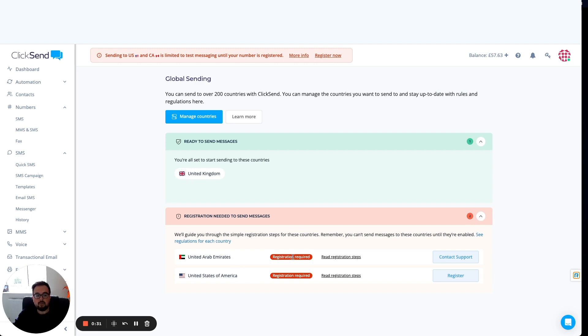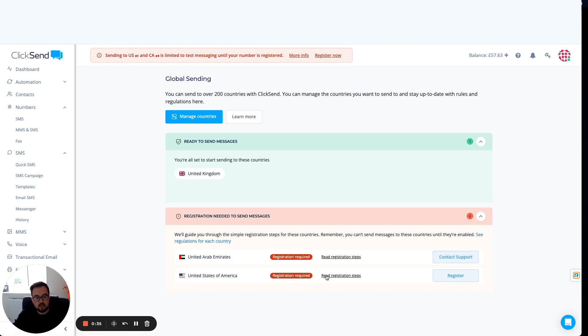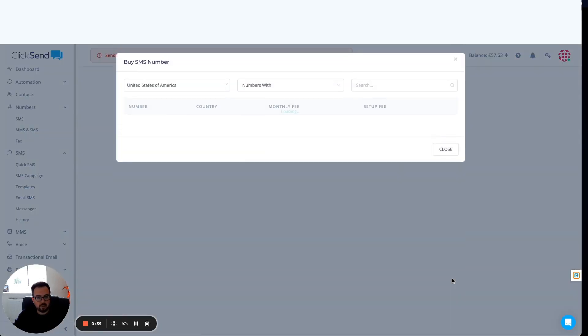Now for the UAE, you just need to read the registration steps and then contact our support team. For America, it's all online, so I'm able to click the register button.